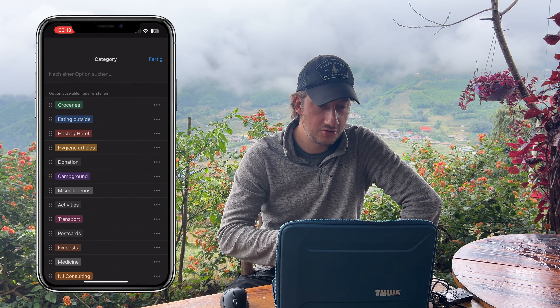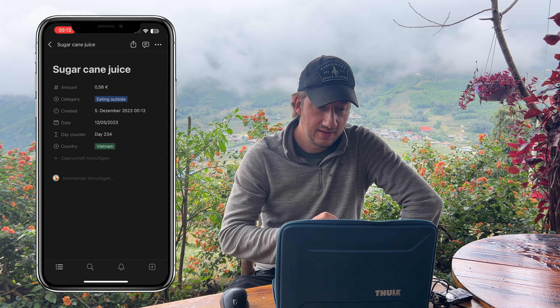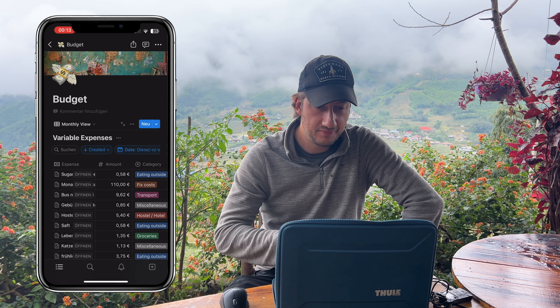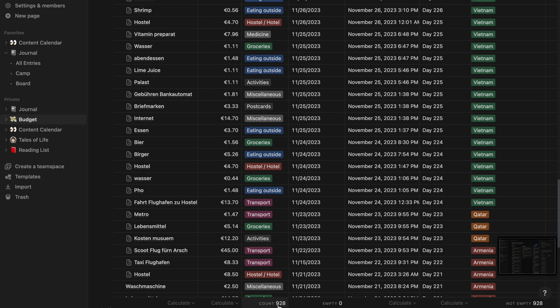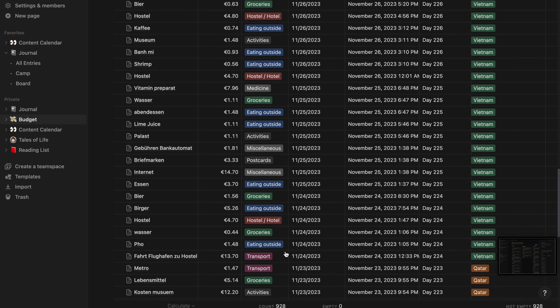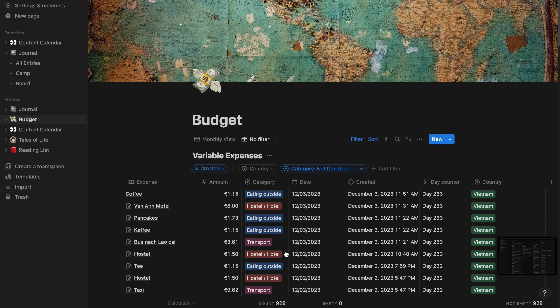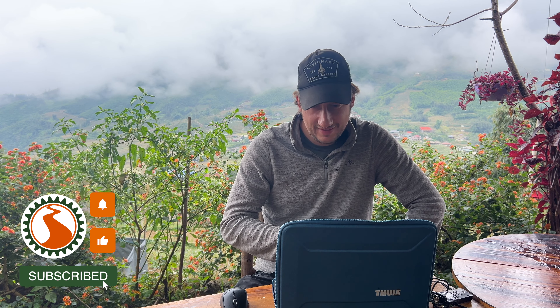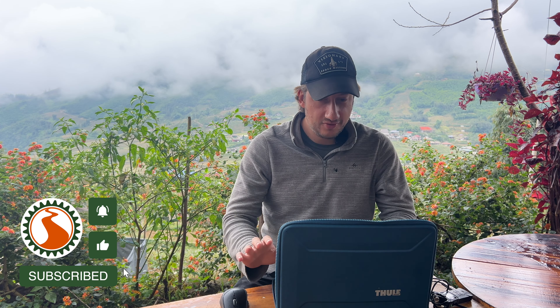I use Notion for different things — video planning, daily journaling — and for me it's super useful to keep an overview. As you can see, there are 928 entries. I really do it for everything I spend, even if it's 20 or 30 cents. It's more for me — I like data. From there I exported all the data, because unfortunately you can't really analyze within Notion itself, and I made some graphs.